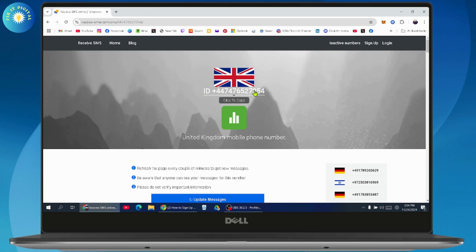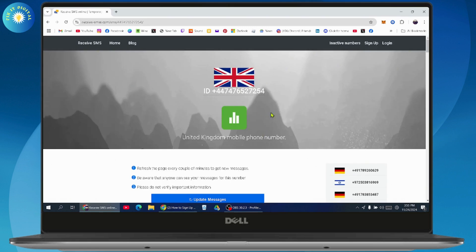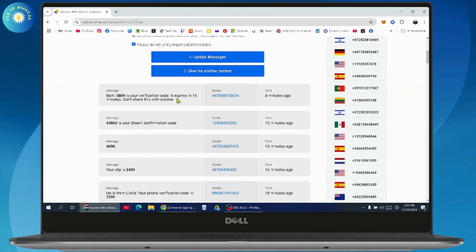Once you enter the phone number, you'll receive the code right here on this page. You just need to simply update the page or refresh the page every couple of minutes to get new messages. In this way, you'll get the messages or the OTP.